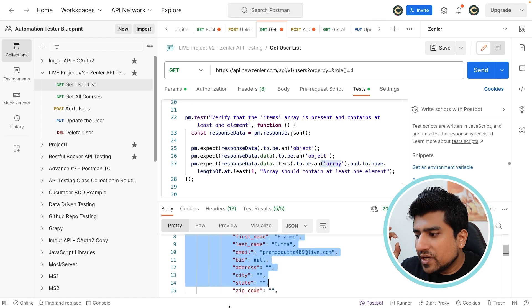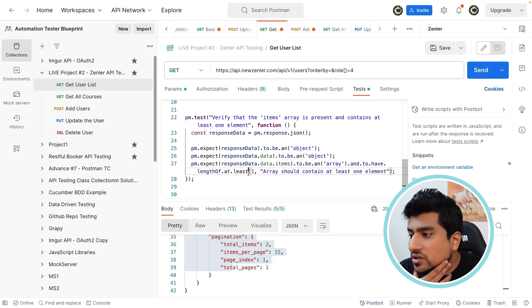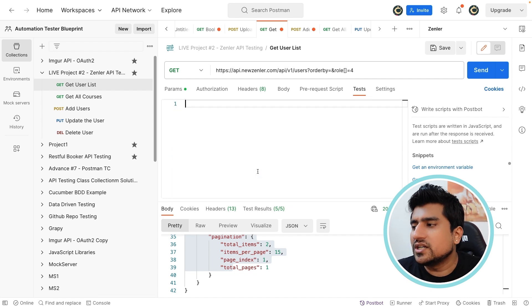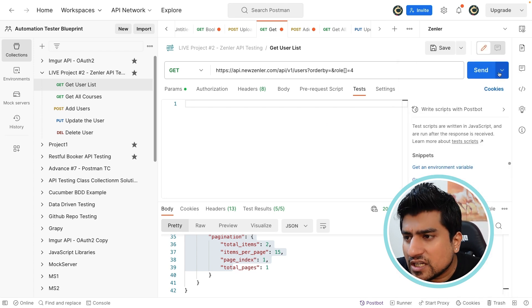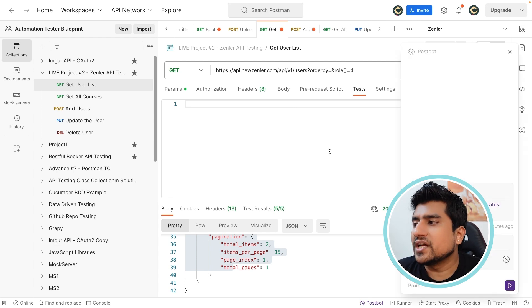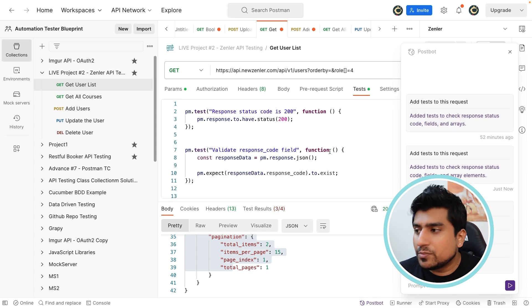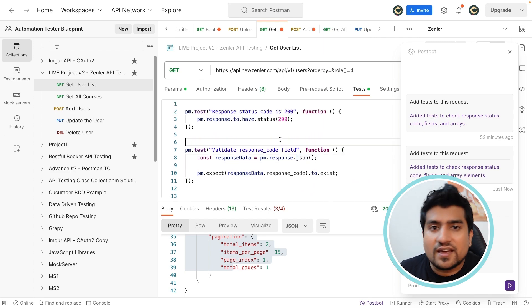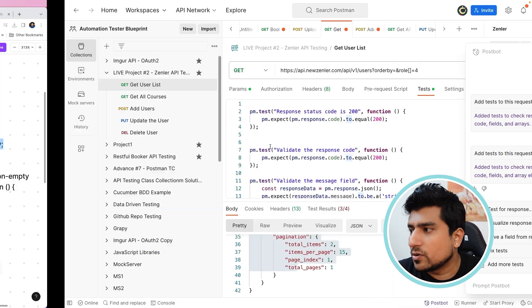It should be an array here. We are discussing that it should be an array and contains at least one item — at least one student should be there. All these test cases are written specifically. Suppose you say you don't know how to write test cases — Postman is your friend. On the right-hand side, you will see an option which is 'write scripts from Postbot.' Click on 'add test' and automatically AI will write test cases for you. This is a very interesting feature in Postman and all the test cases are written by the AI.